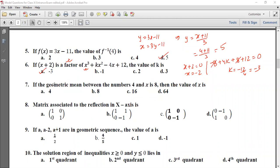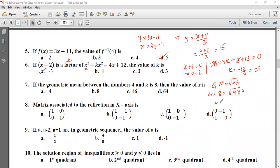If the geometric mean between the numbers 4 and x is 8, find the value of x. The geometric mean formula gives the square root of a times b equals 8. Squaring both sides: 4 times x equals 64. Therefore x equals 64 divided by 4, which equals 16. So the answer is option C: 16.